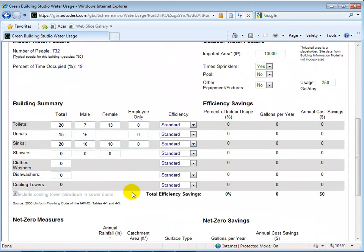Under the Building Summary, we can edit the total number of water fixtures being used in our school. Currently, they are estimated using the size of the building and the building's use.